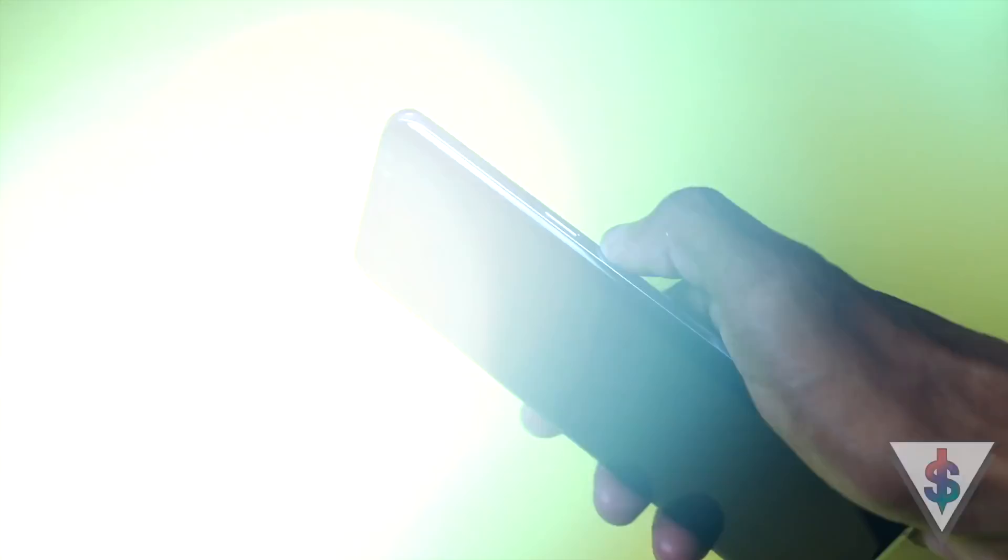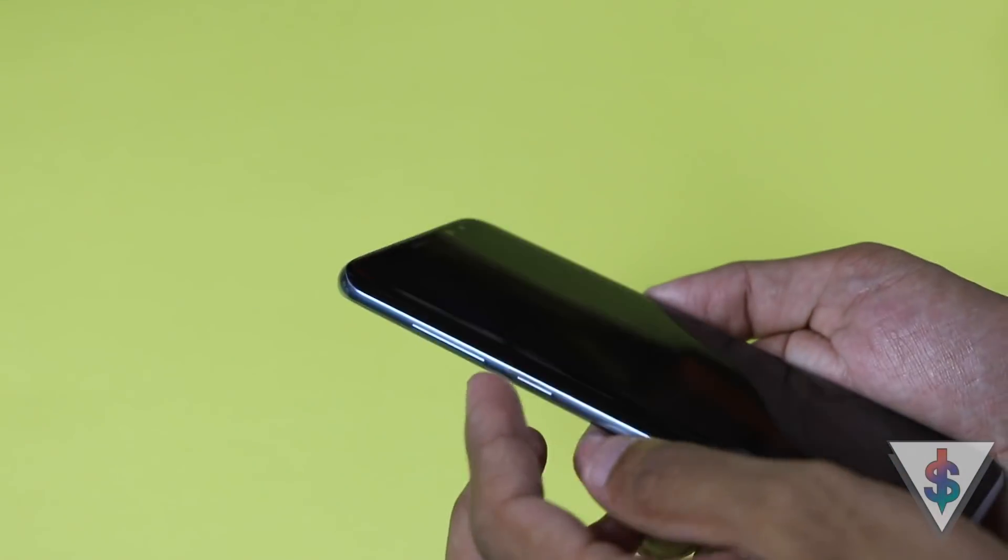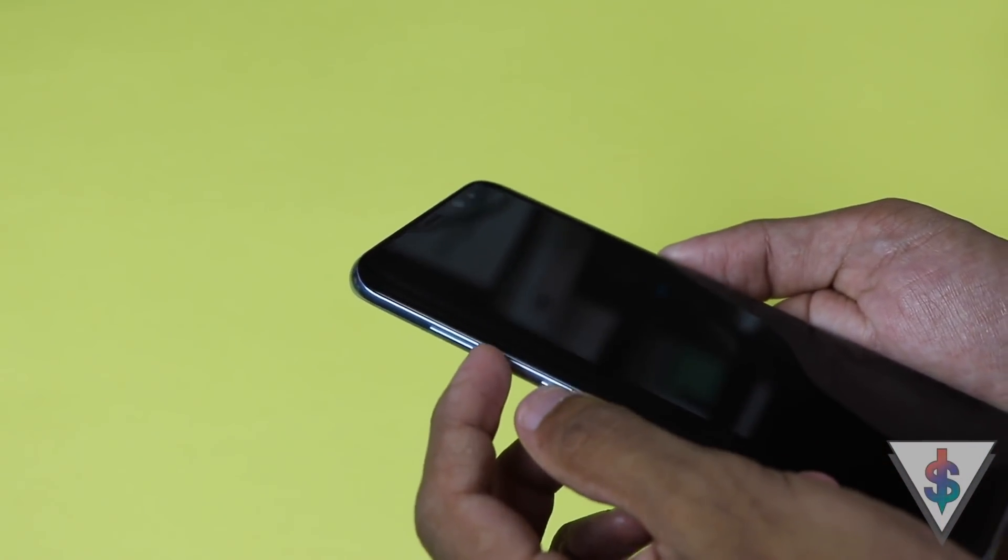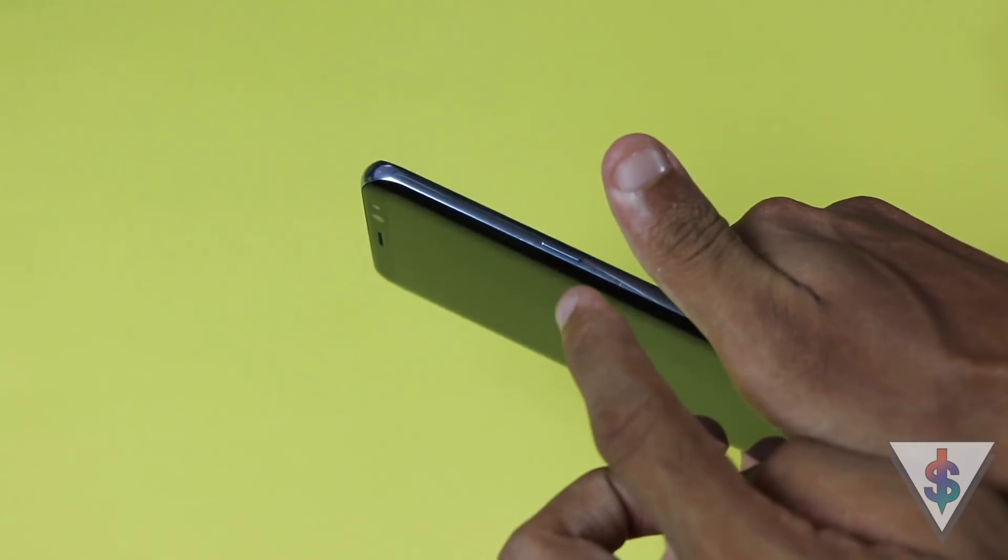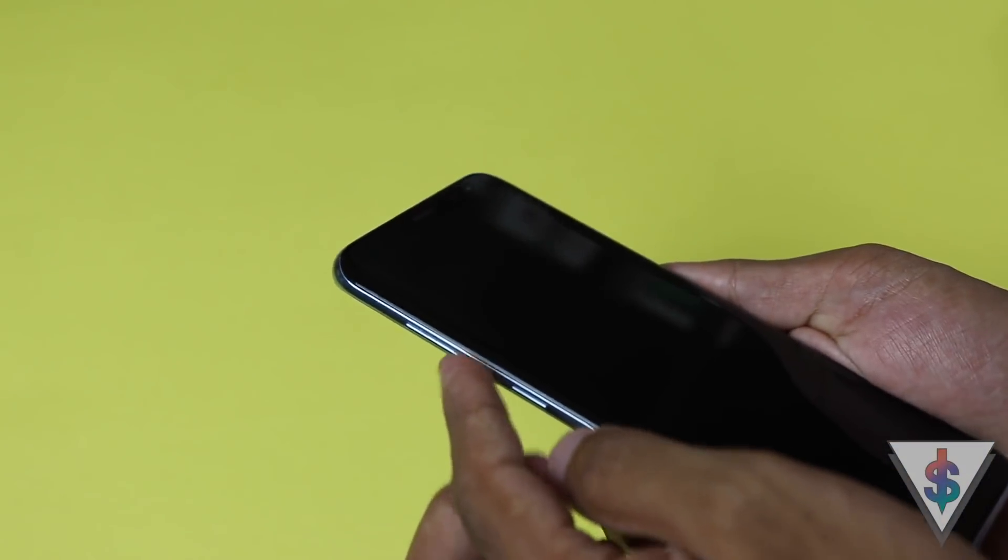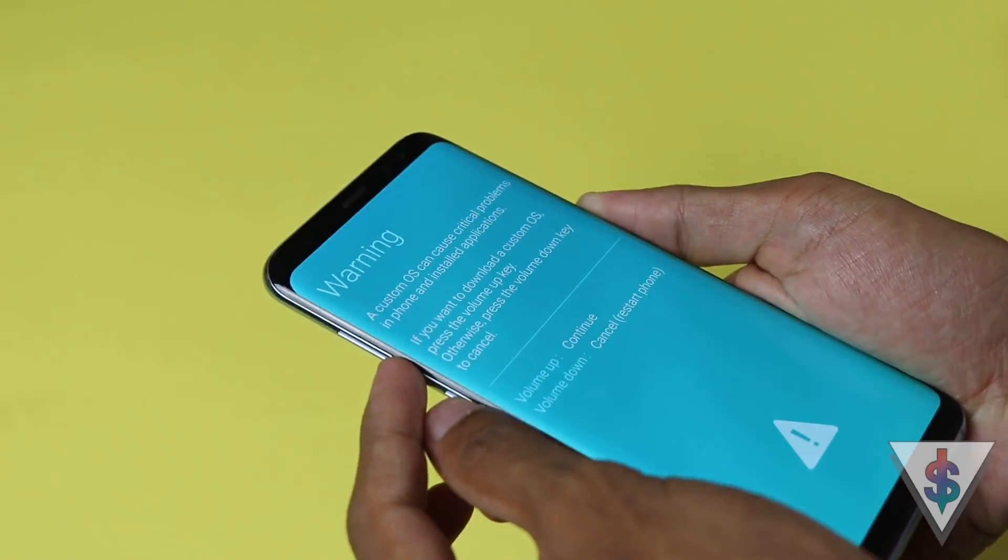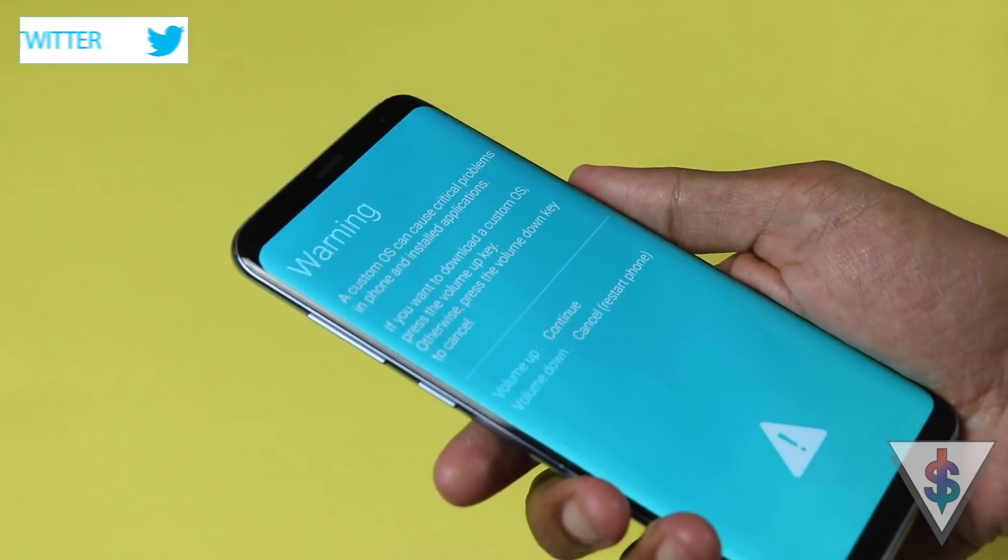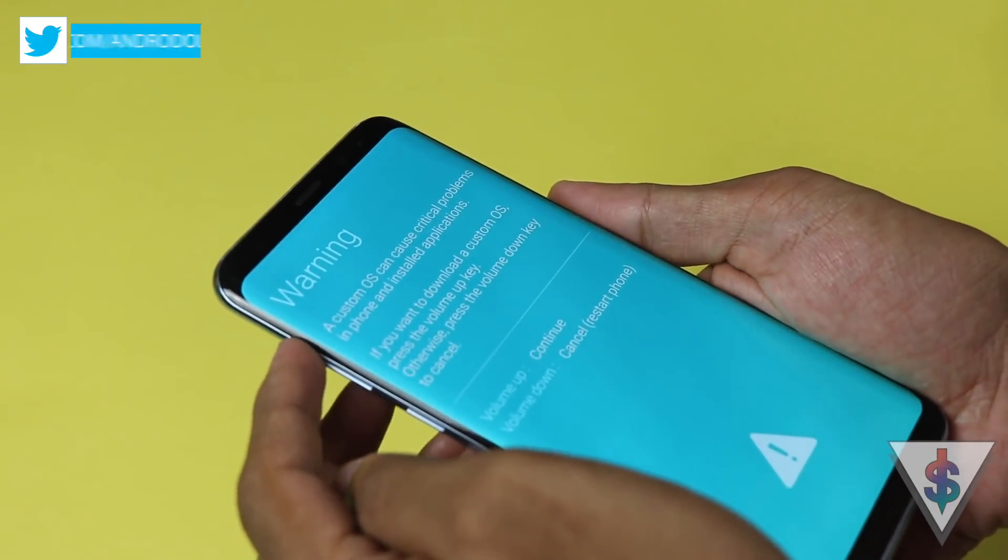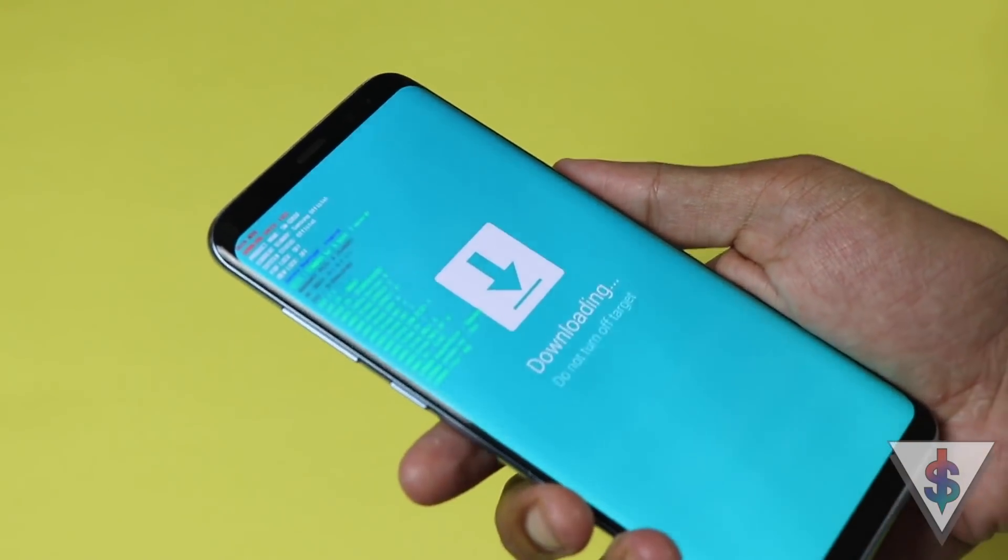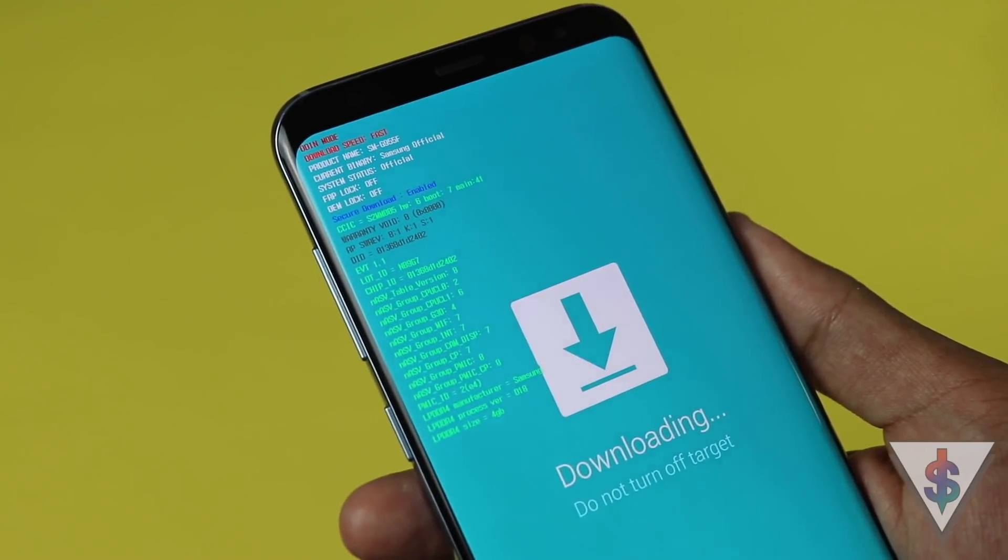After that, you need to hold the power button, the volume down button, as well as the Bixby button. Press and hold all three of those at the same time for about 10 seconds and it will load into the download mode. Once you see this warning screen with the blue background, just let go of the keys. Now press on the volume up button.